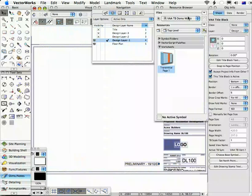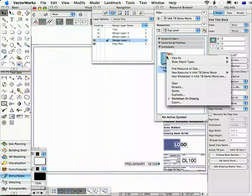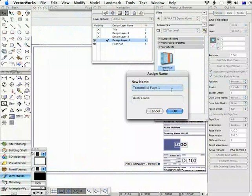Our active file is VAA-TB-Demo-Movie and you can see here that here's the Transmittal worksheet that is already existing in this file. So if I were to hive this off, then what I need to do is to right-click on it, choose Rename and give it a slightly different name to that.